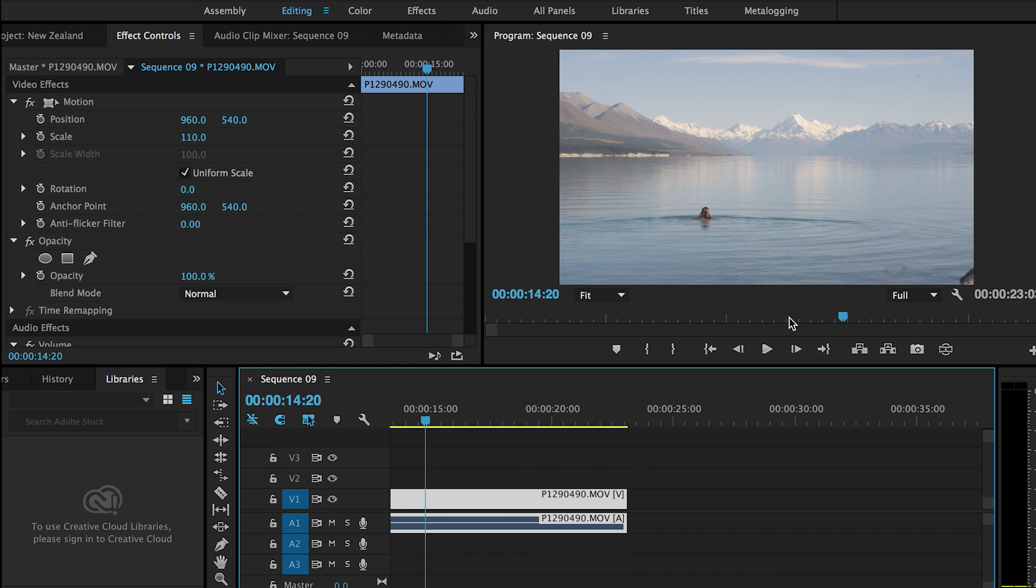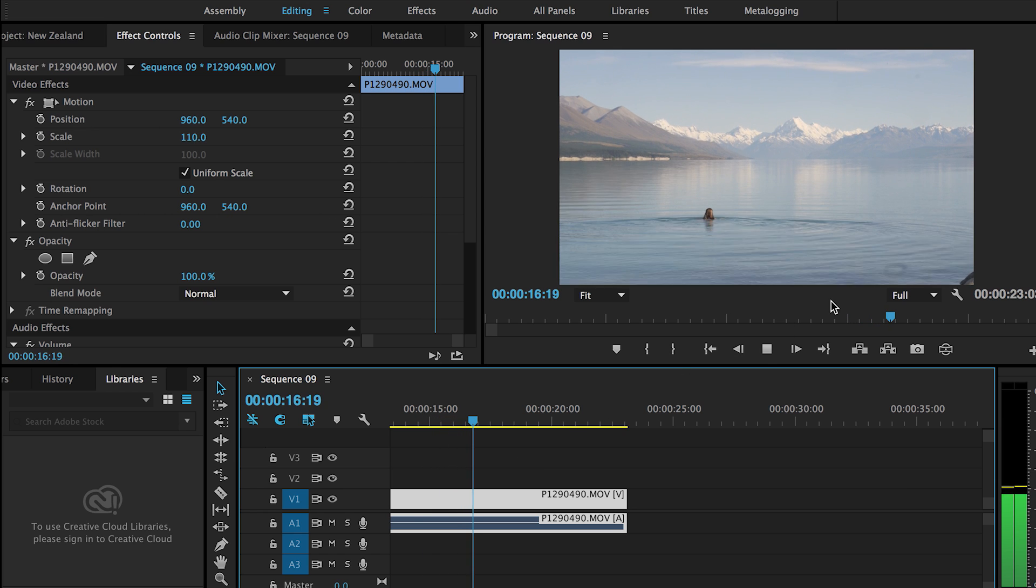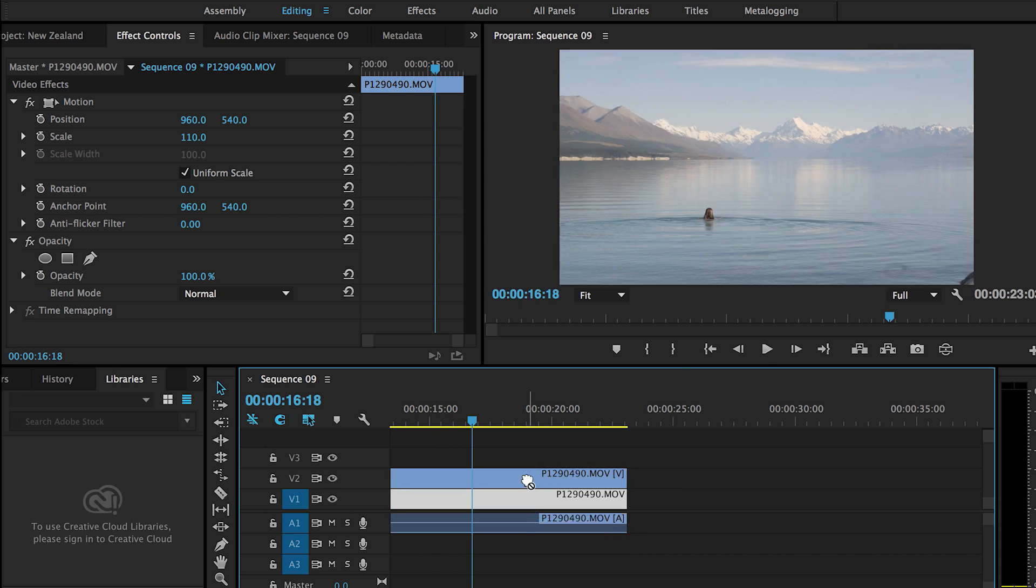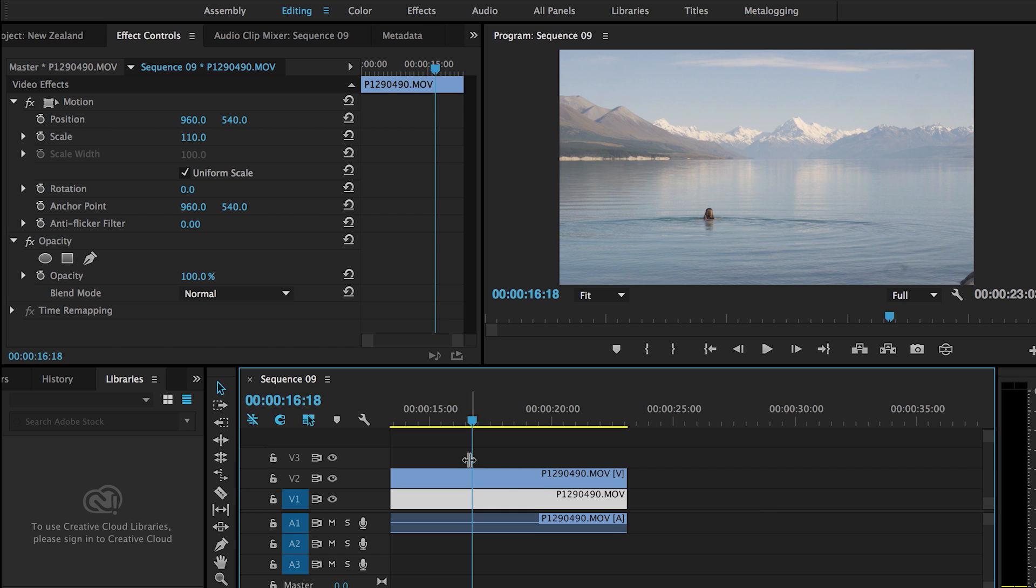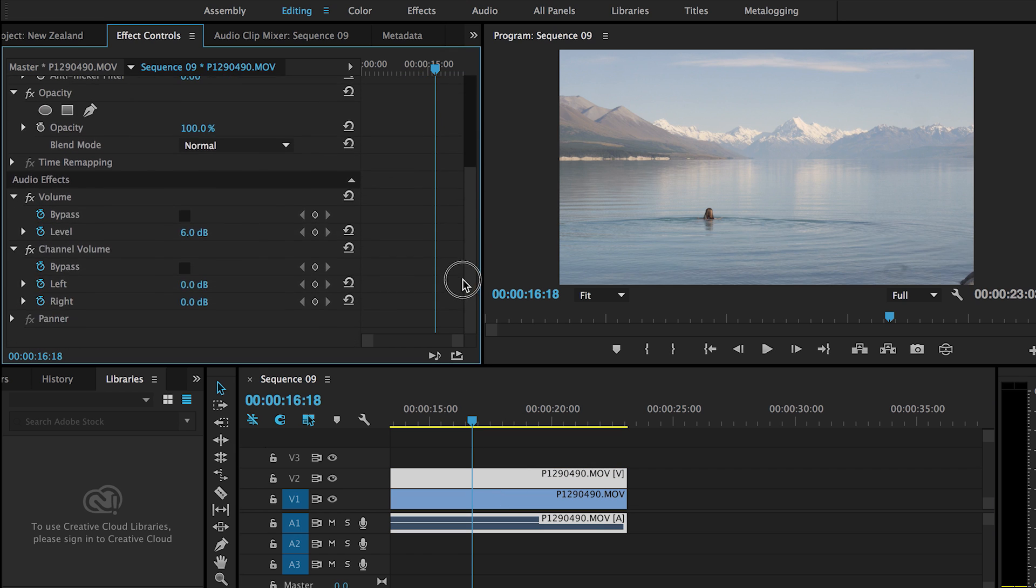As you can see in this scene, I have the dust spot here in the bottom right corner. So what I did was I took the concept of the clone tool in Photoshop. I created a second layer by clicking Alt and dragging the video clip up to the next level.